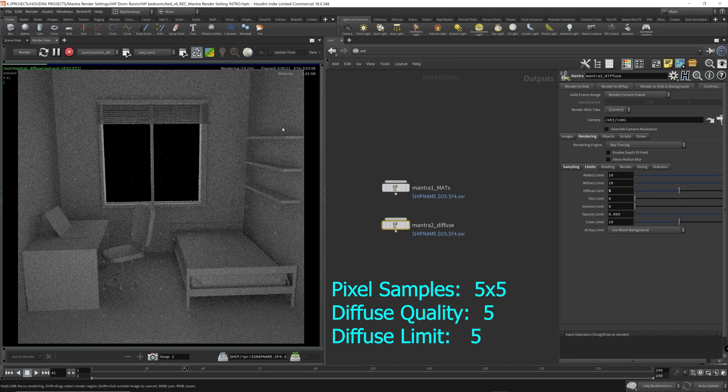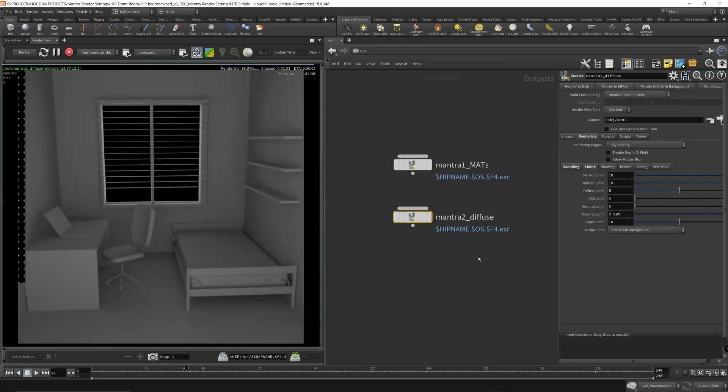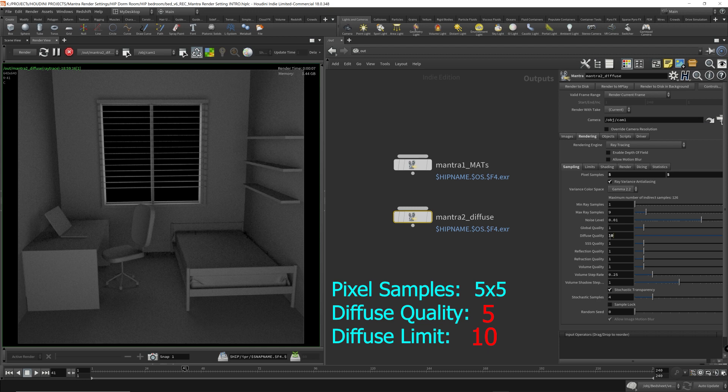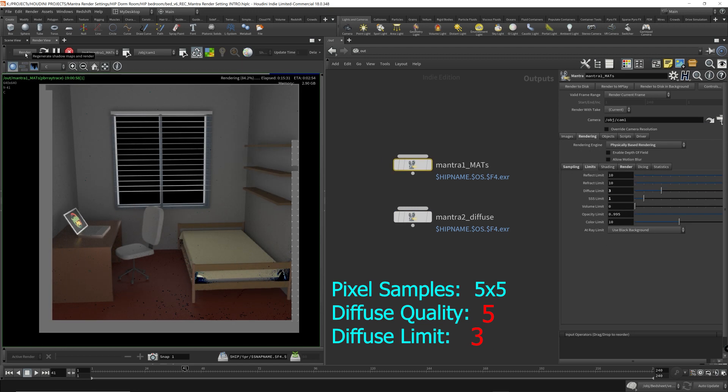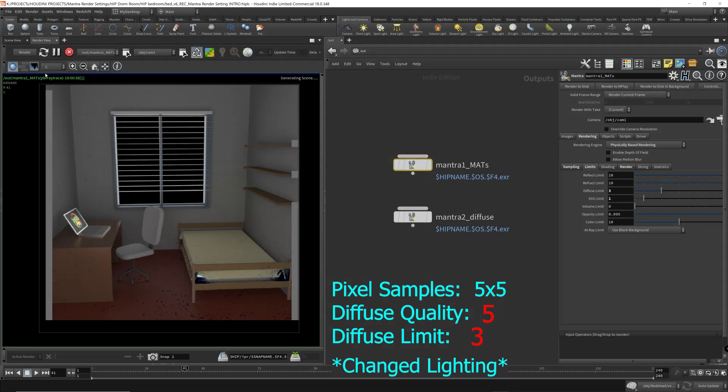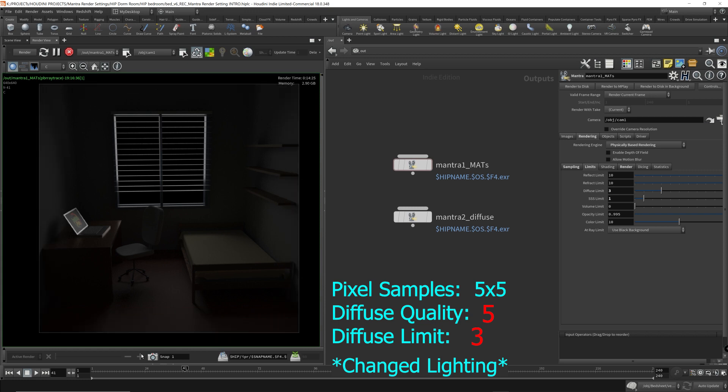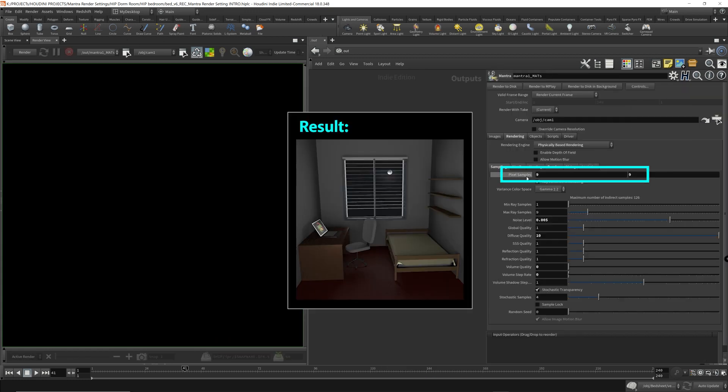Mantra is a rendering engine built in Houdini, so you get it out of the box. This may be one of the reasons why I've been getting requests to do a Mantra tutorial, probably because everyone using Houdini has Mantra.